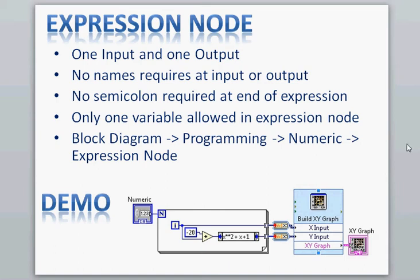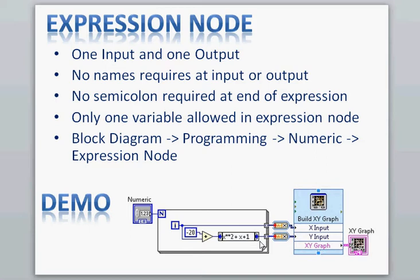Hi, this video is about LabVIEW Expression Node. I'm going to create this demo on the Expression Node, but before I do that I'm going to cover a couple points here. This block here is the Expression Node.